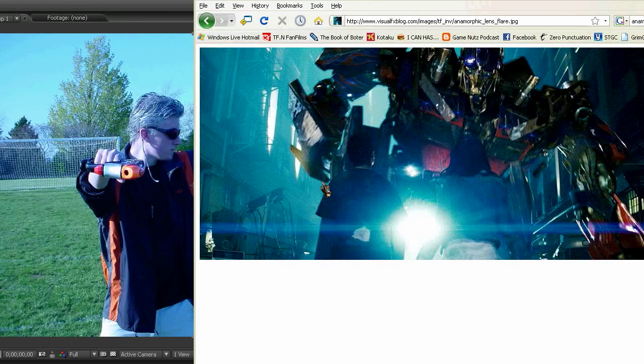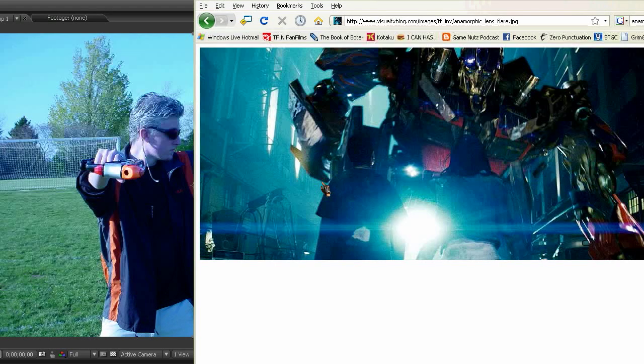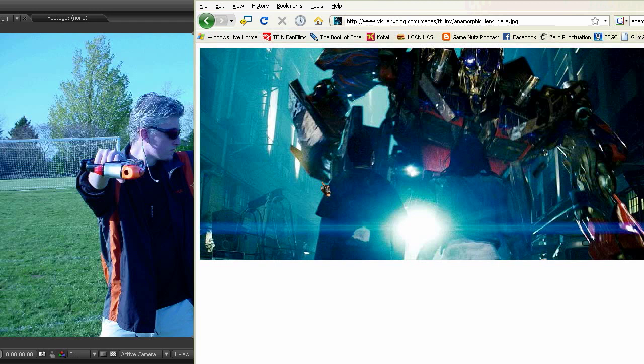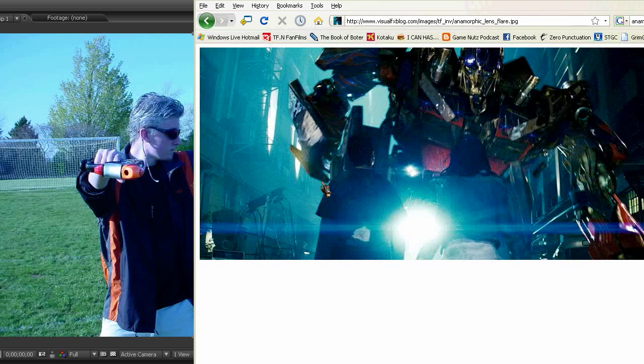Hello, this is Boder, and today I'm going to teach you a little bit about making a really cheap anamorphic lens flare for basically free.